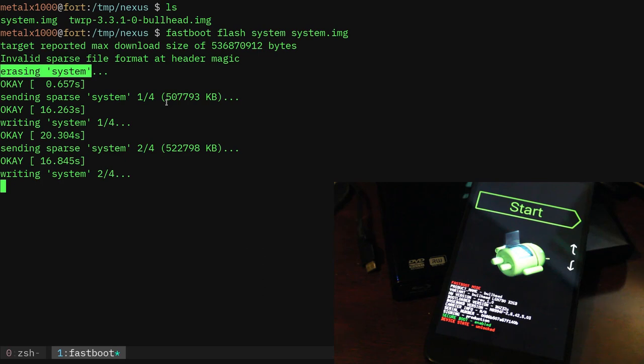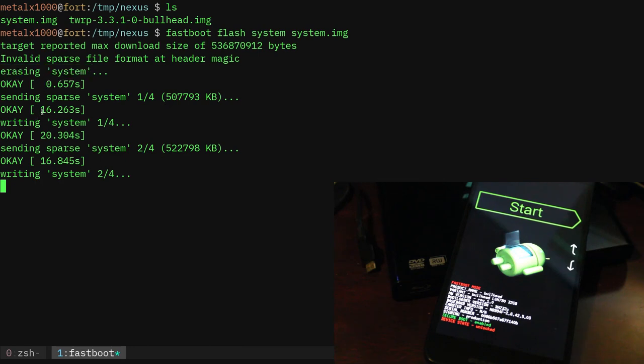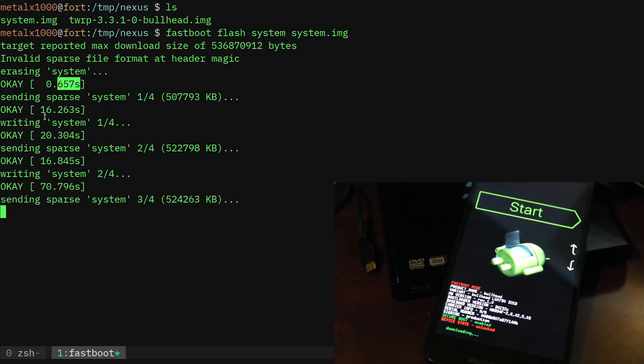So it's going to divide it up, send over a section, write it to the drive, then send the next section over after removing that first section from RAM, writing it to the drive, so forth and so on. And it shouldn't take too long.